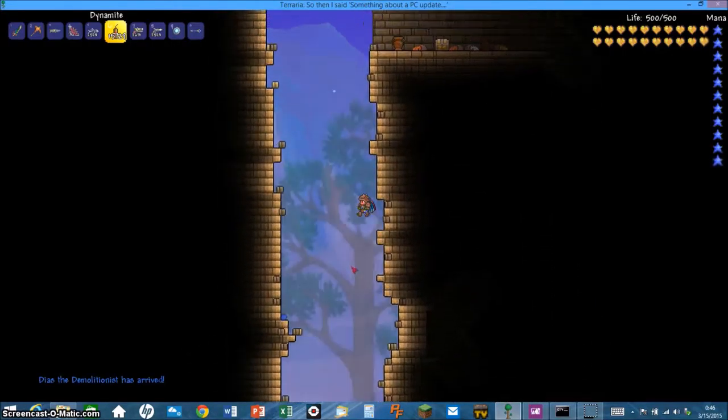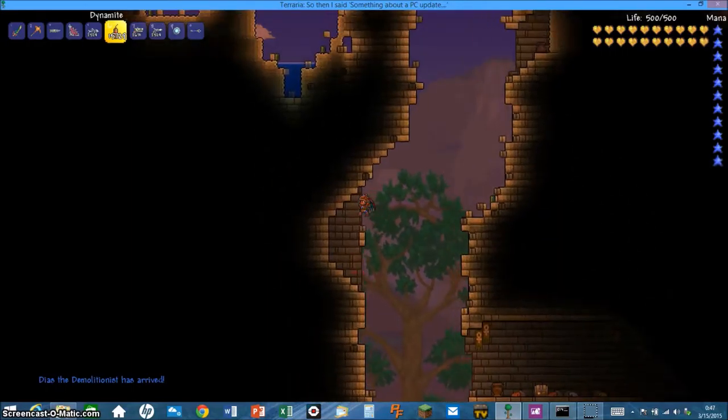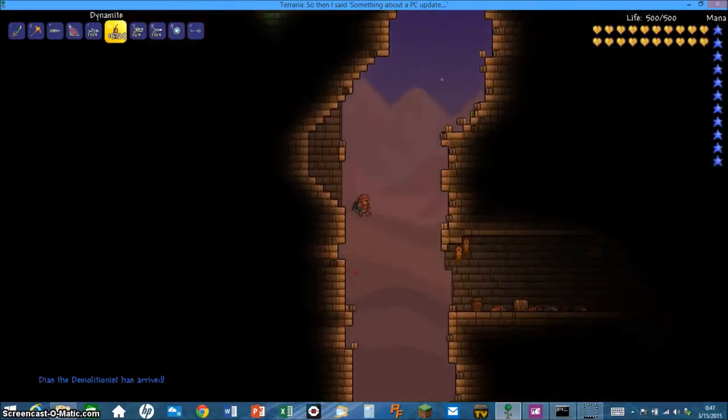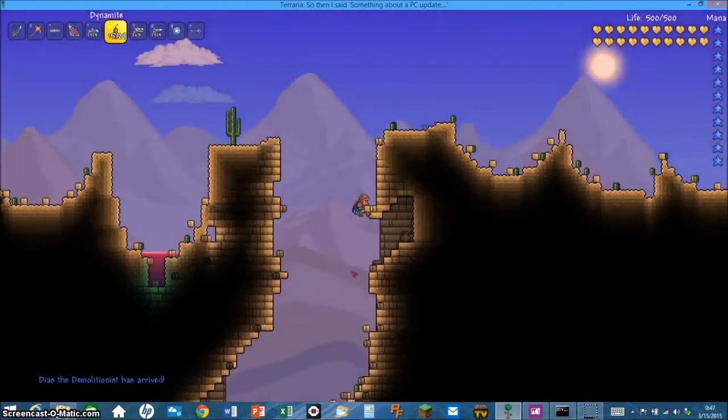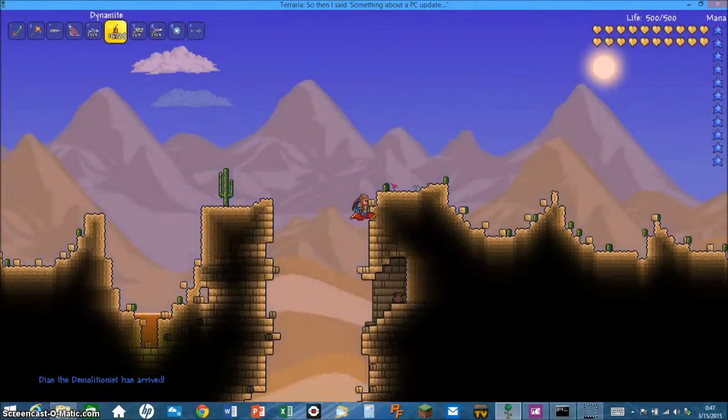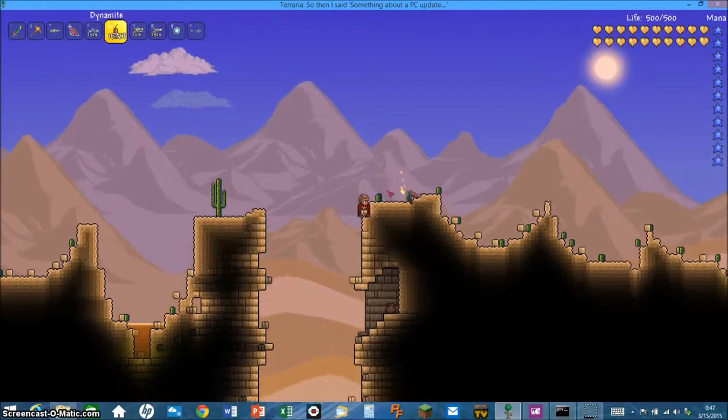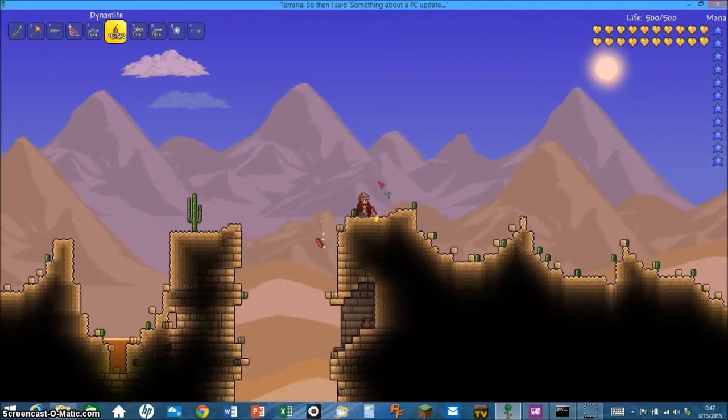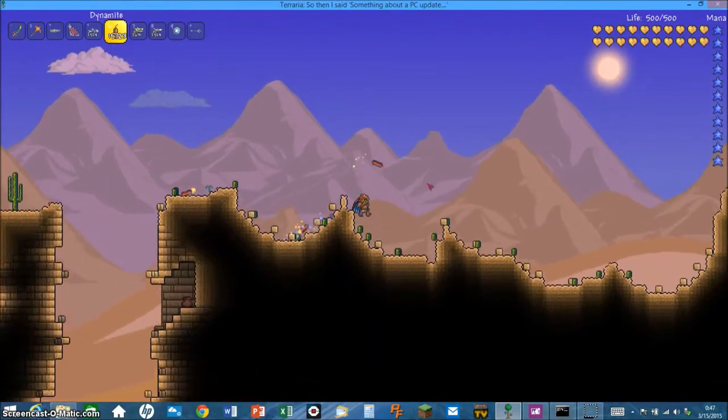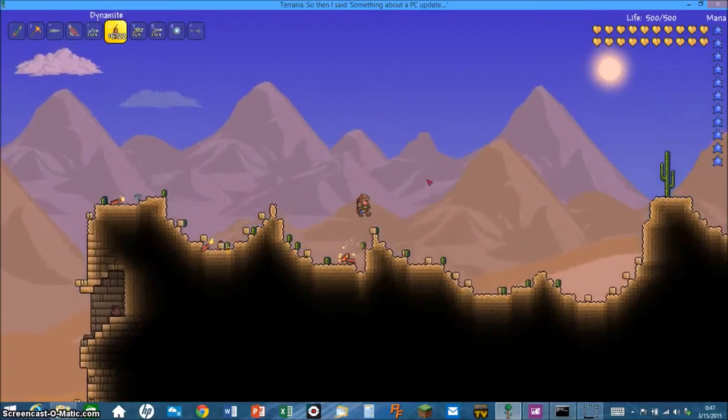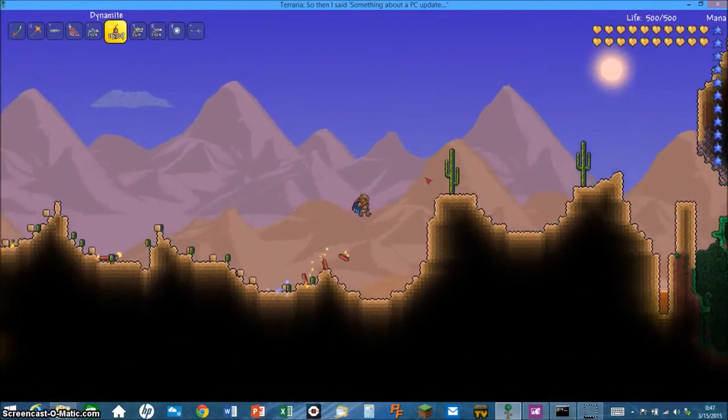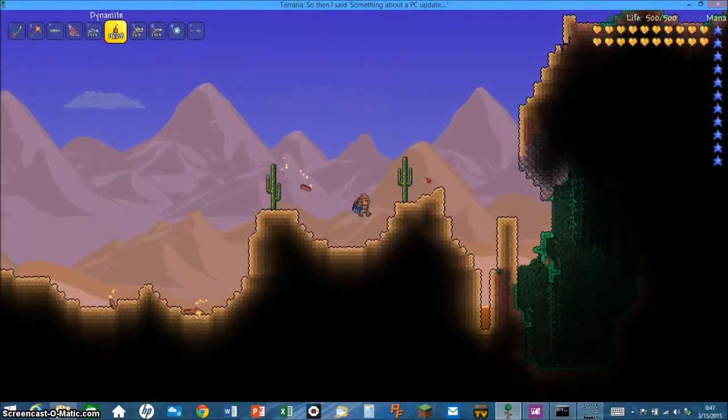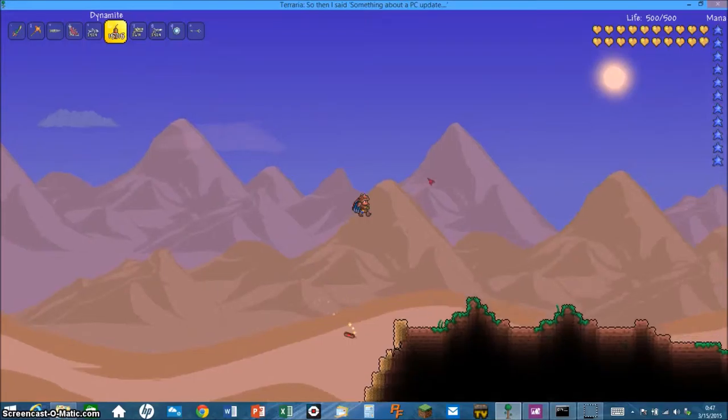Oh, we got a freaking demolitionist! Now I can get free dynamite. Now I can get the guy who sells free dynamite. I'm taking care of the desert.